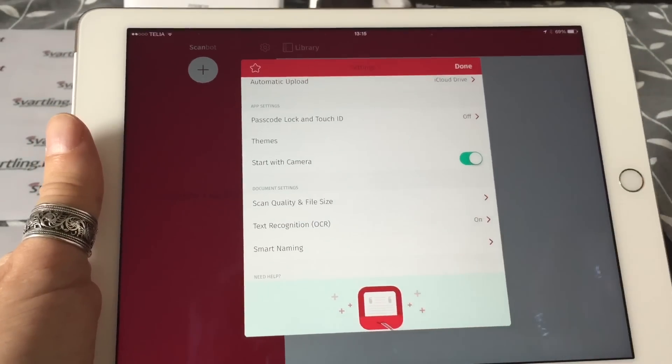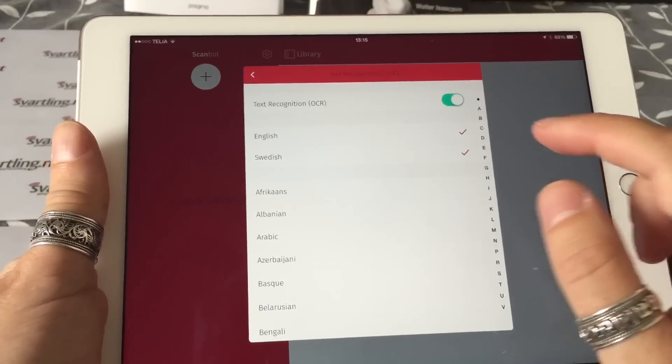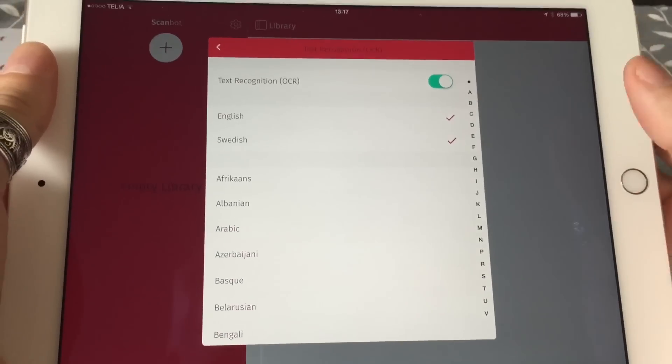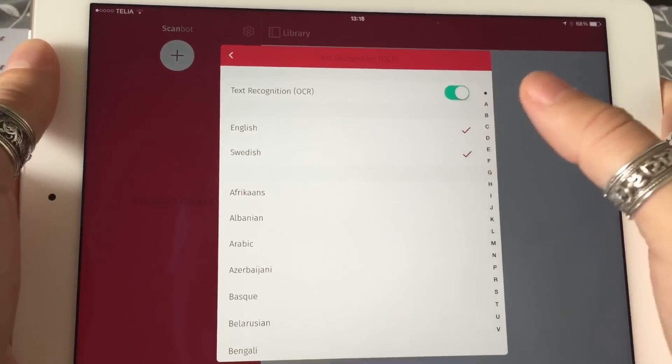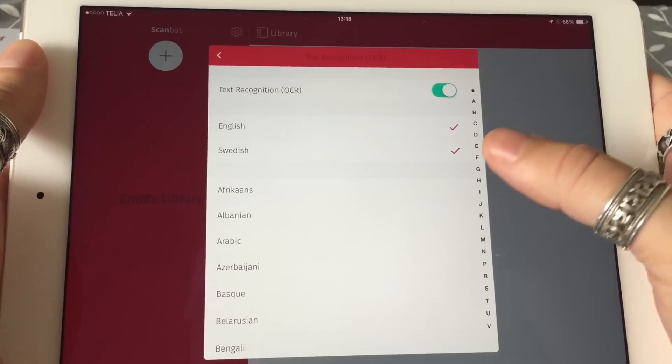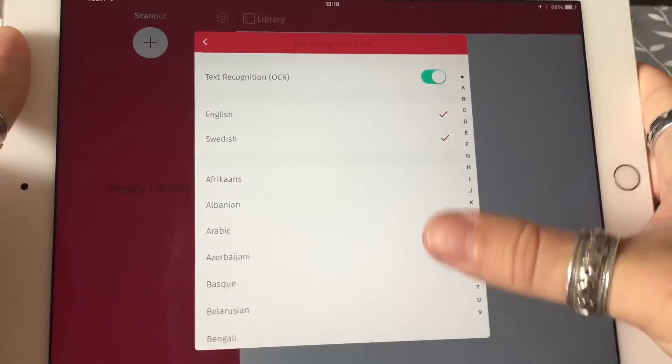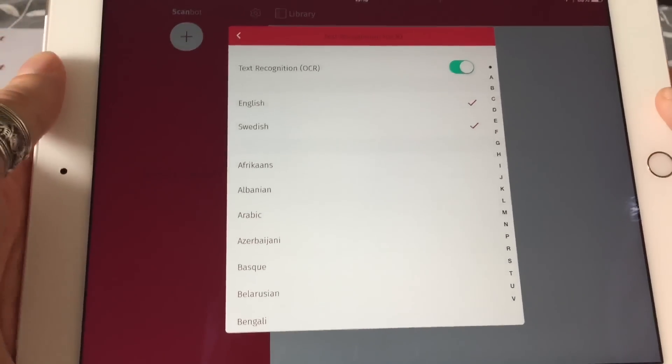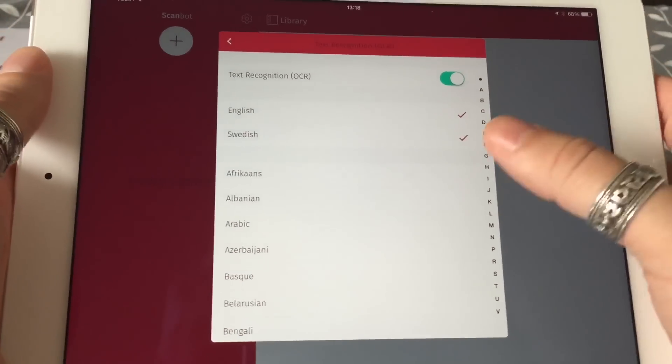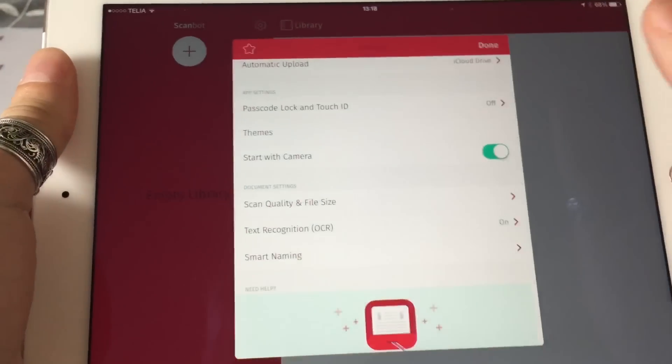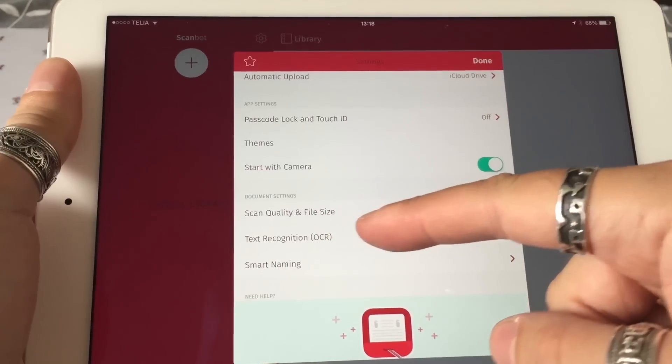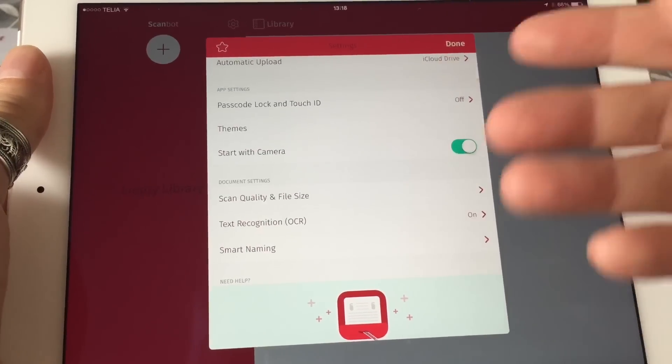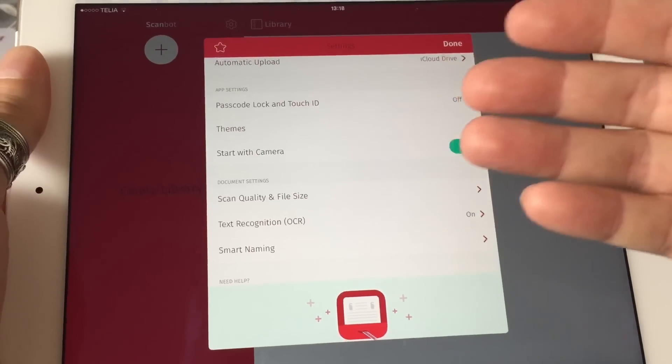Here is a really good feature—it's only available in the pro version—and it's text recognition, OCR scanning. I have that on, and here you choose the languages that ScanBot should recognize. I have chosen English and Swedish because those are the languages I use mostly. If you choose too many languages here, that slows down the scanning of documents, so be careful.